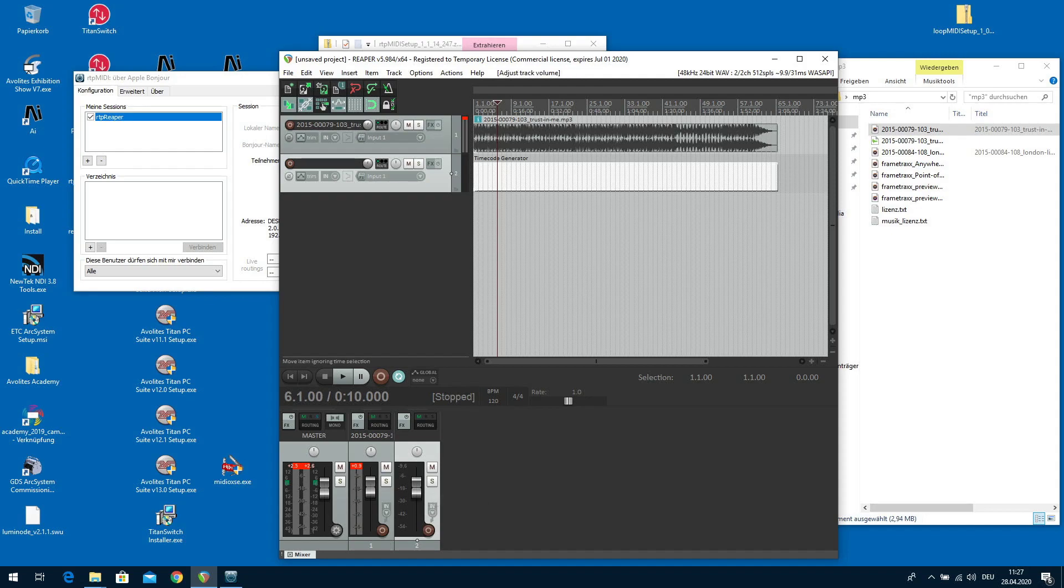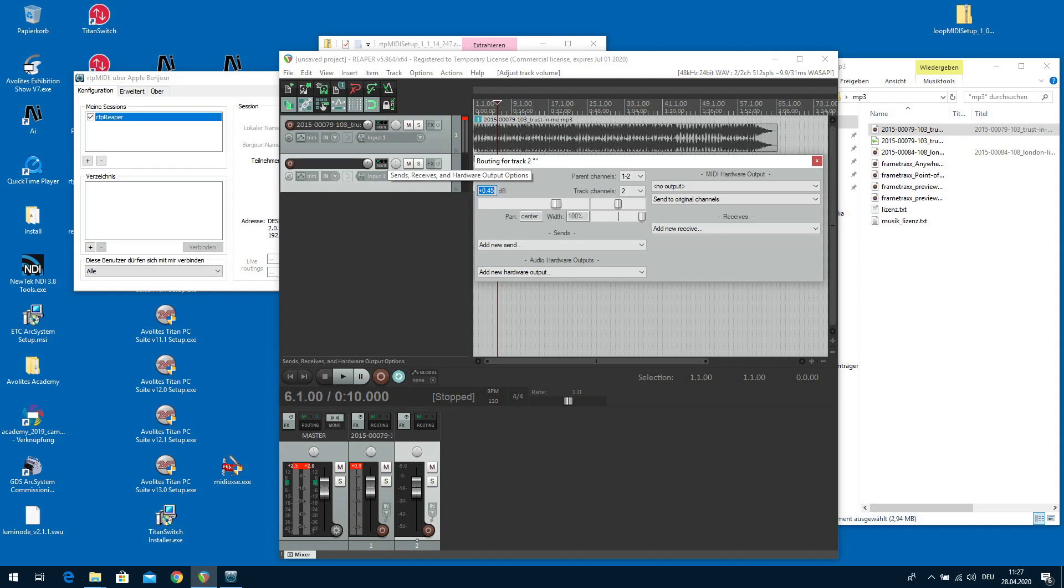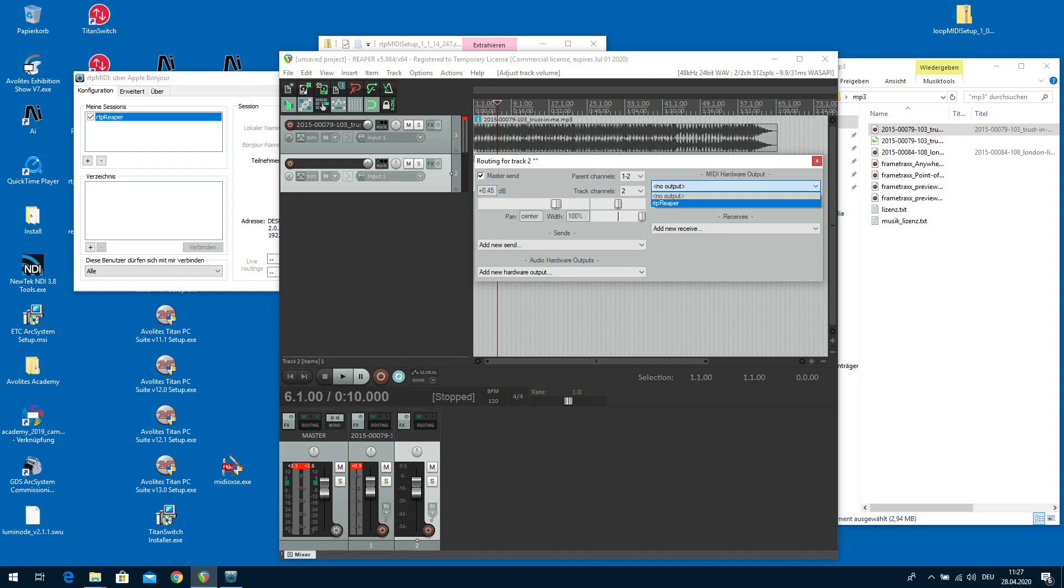What we also need to do is go to the output routing, which is here. But this depends on the Reaper version. I just click there. Go to MIDI hardware output and change this to RTP Reaper. OK.